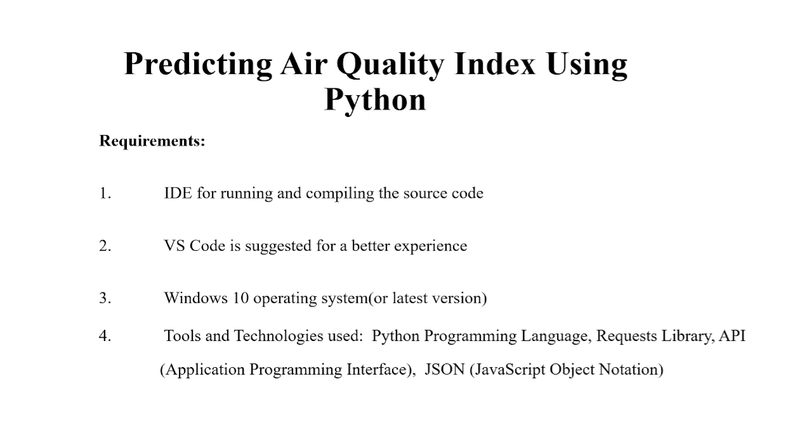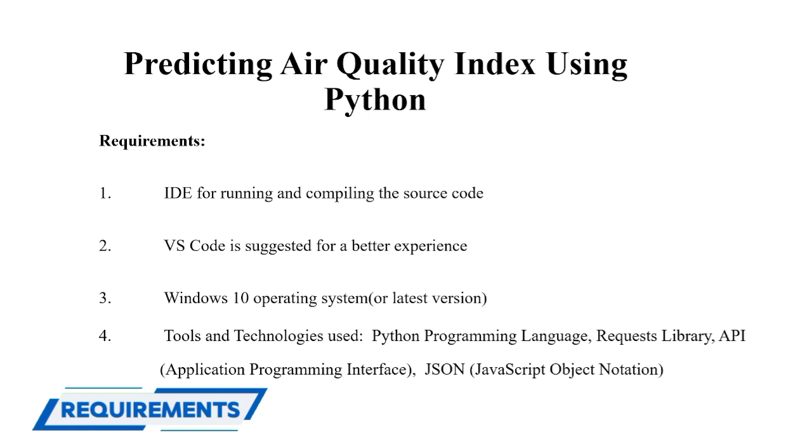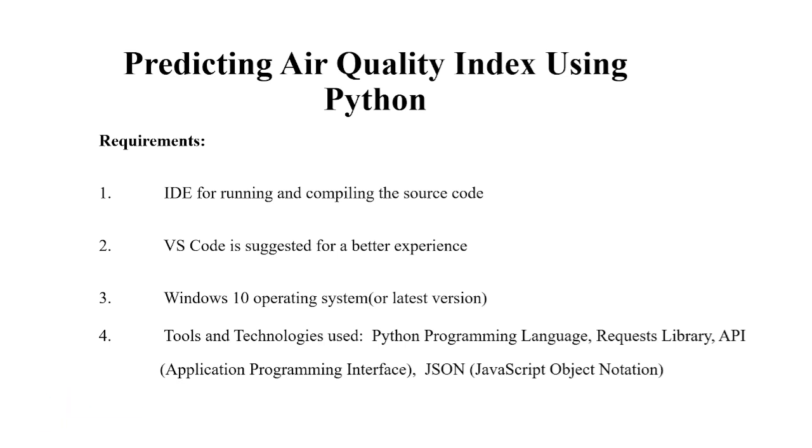So first of all, let's look at the requirements. You require an IDE or an integrated development environment for running and compiling the source code. Secondly, you require a text editor. You may use any text editor but as you all know that VS Code is on the go right now. Everyone is using VS Code. So I have also used VS Code here.